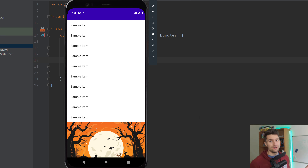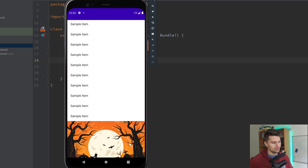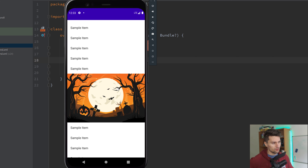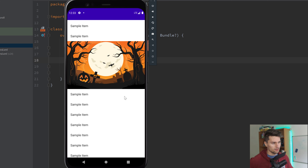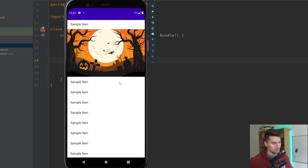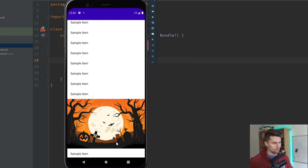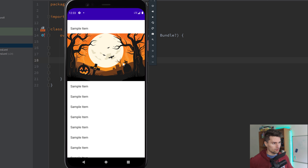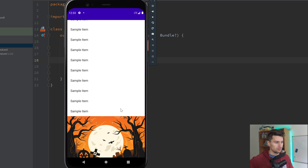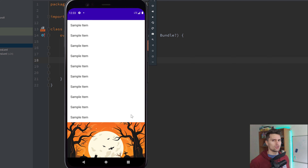Hey guys, welcome back to a new video. In this video, I will show you a very sick parallax scroll effect in Jetpack Compose. I'm sure you know this effect — when we scroll, you can see these different layers of our background are moving independently with different speeds. So the moon is scrolling a little bit faster than this mid-layer of mountains and this front layer here, and this gives us a really cool scroll effect which I personally really like. I will show you how you can make this in Jetpack Compose, which is actually not too difficult.